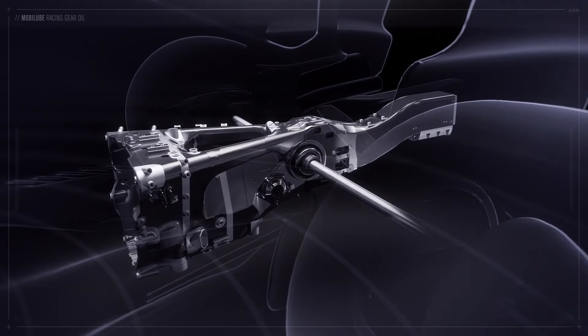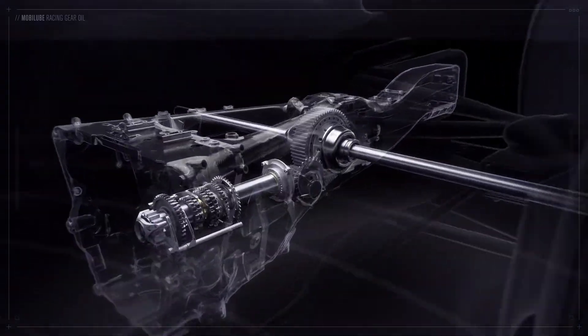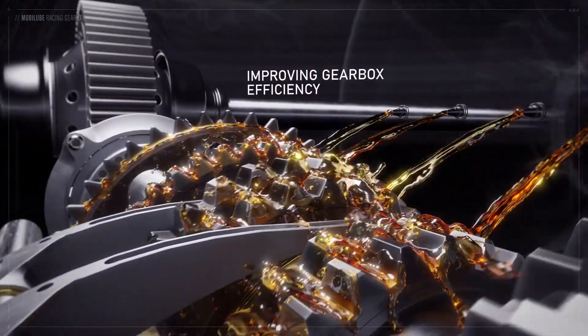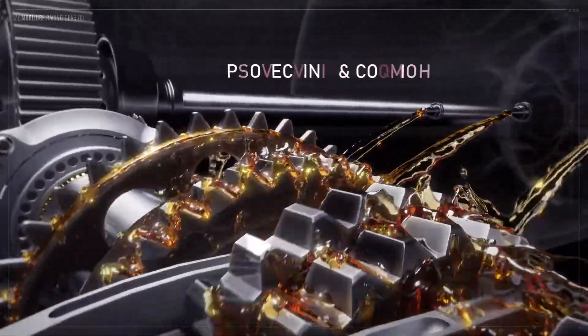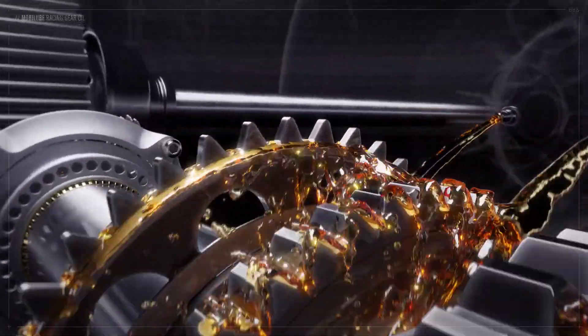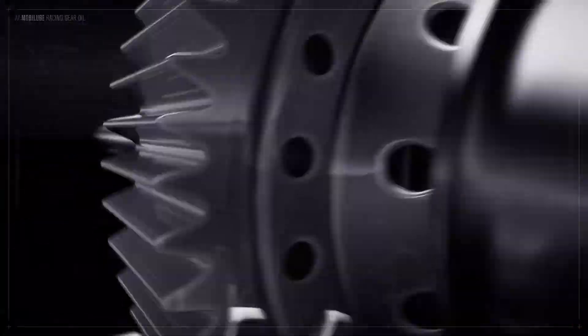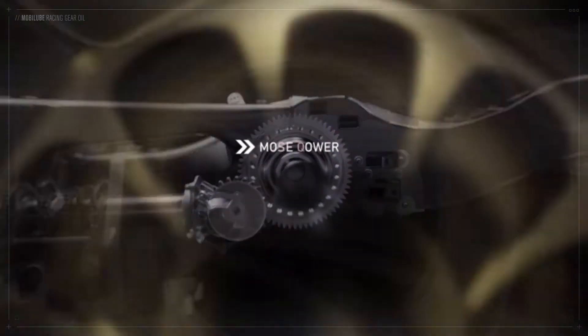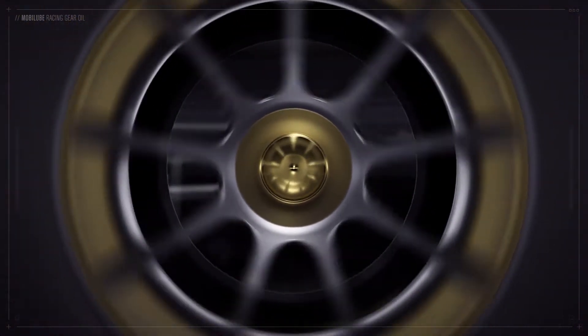Mobil Lube Racing Gear Oil provides reduced fluid traction losses, improving gearbox efficiency, whilst protecting and cooling the gears. Ultimately helping reliability and to deliver more power to the rear wheels and speed on the track.